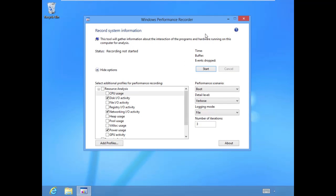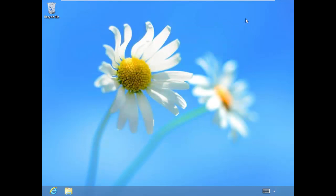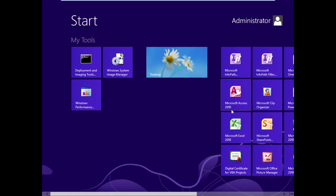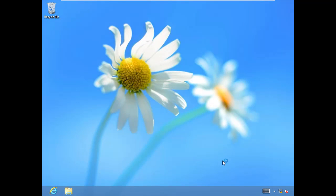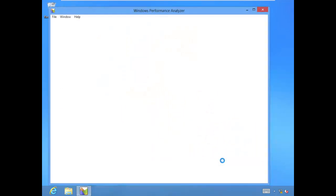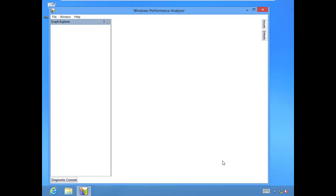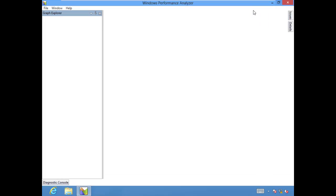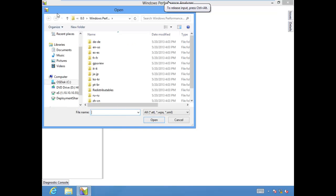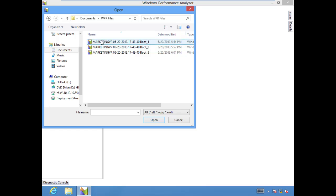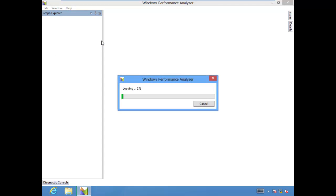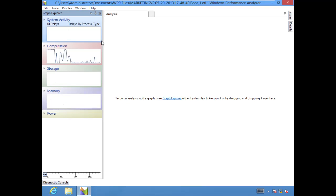Now we can close performance recorder and pop back over to our additional tools. We'll open the performance analyzer. We'll maximize that screen, and then choose file, open. We'll open the WPR files folder, select our first ETL file. Takes a couple seconds for this to load.